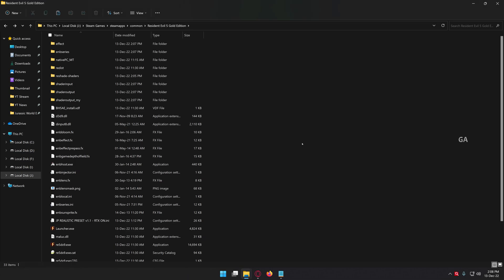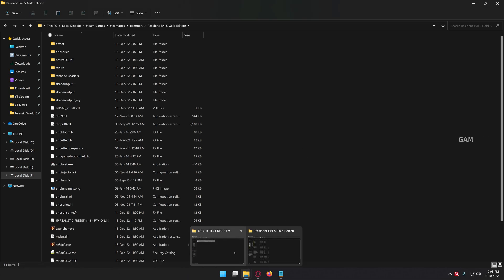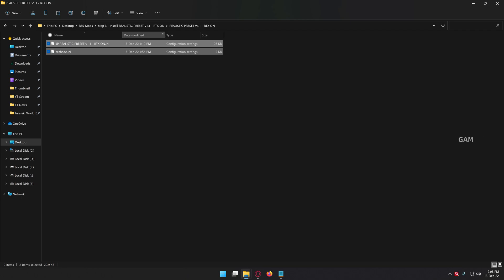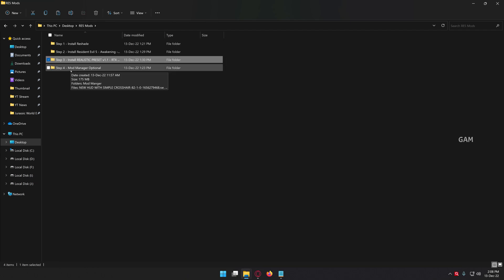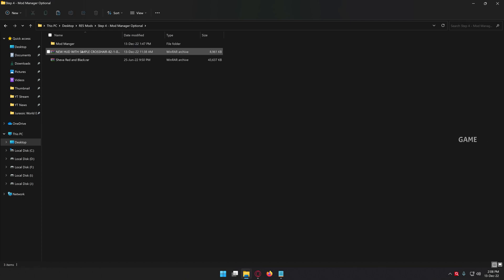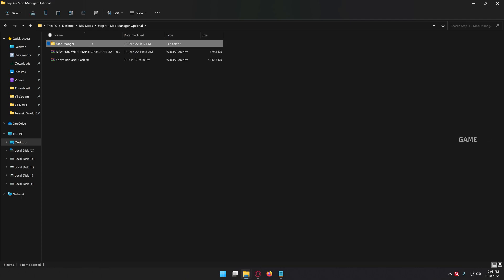Okay guys, that's the main tutorial finished. Step 4 is optional. If you are going to use any other skin or character mods, you will use these mods. This is a mod manager — the link is also given in the description.